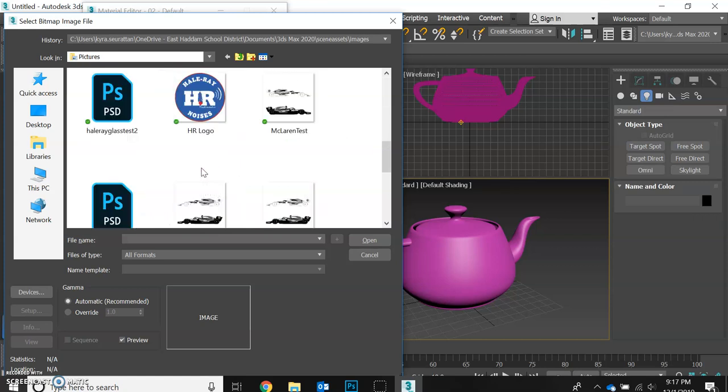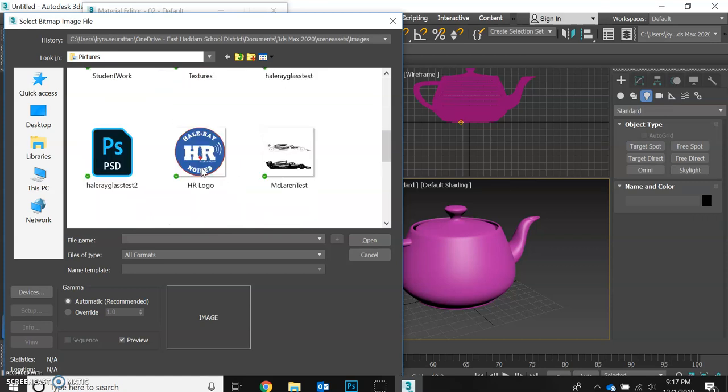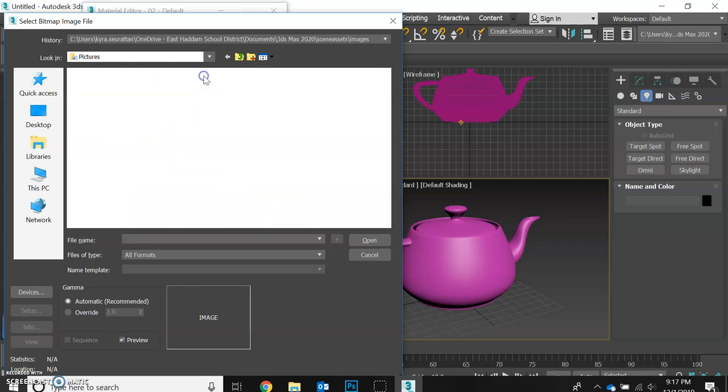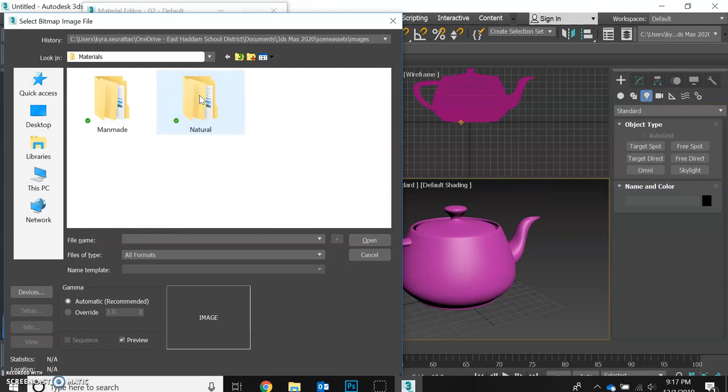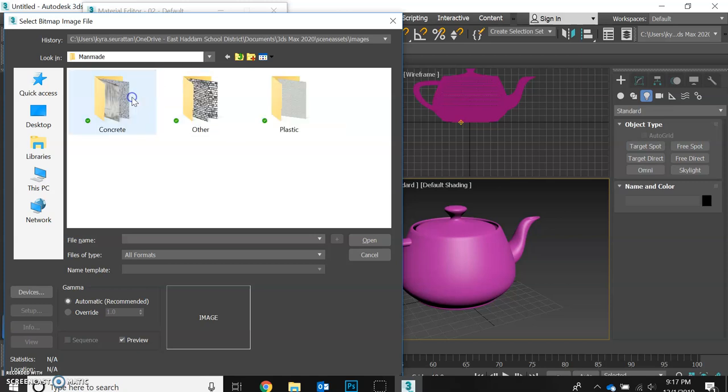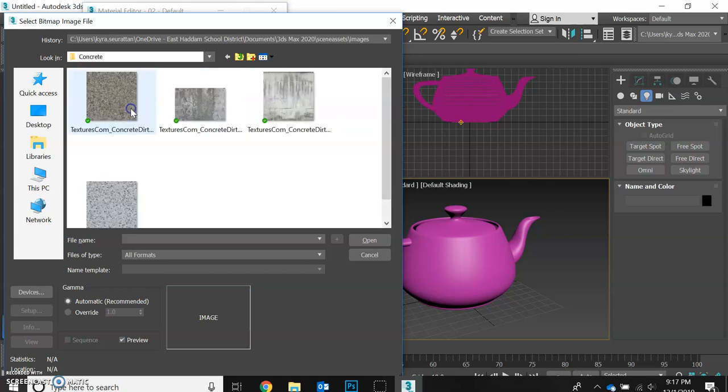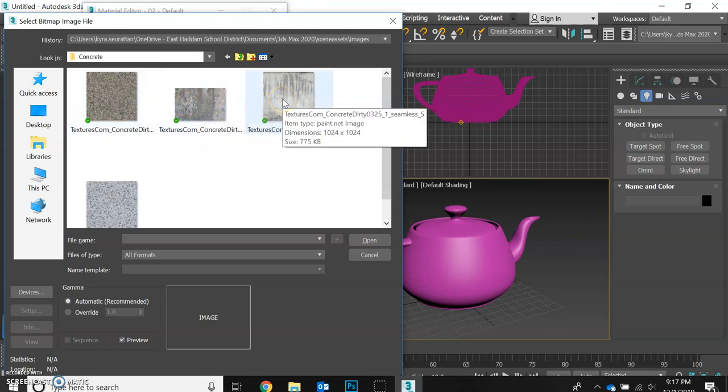Looking for textures, there it is, and all different options here. Let's see. How's it going to look if we make our teapot look like it's made out of concrete?